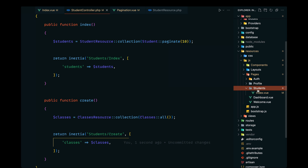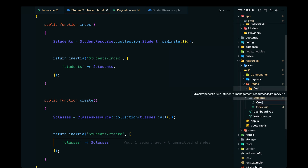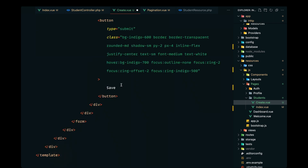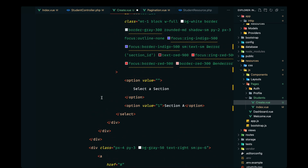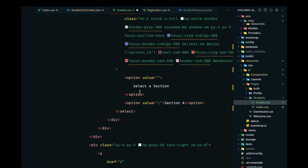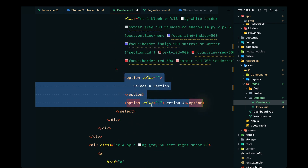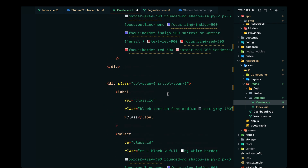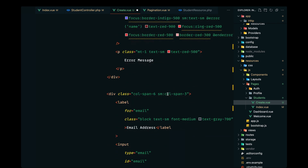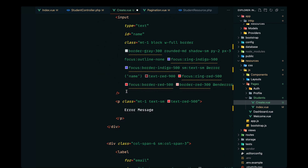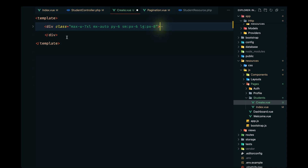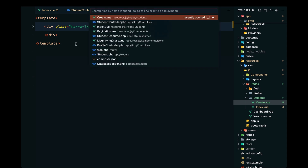Now let's define the create page inside the students namespace as create.view. I'll paste the design here — this is the design for our page. We have some dummy data currently being rendered, including an option with a value of one and section A, along with the classes-related data. We also have the name, the email — it's a simple template.